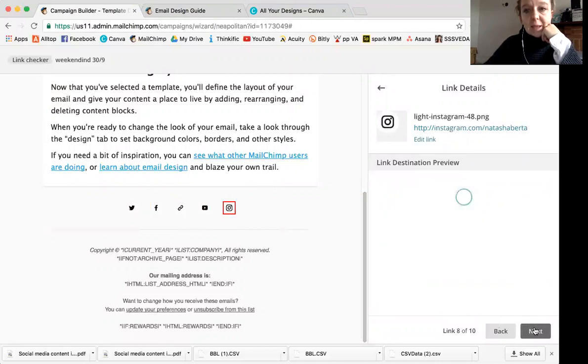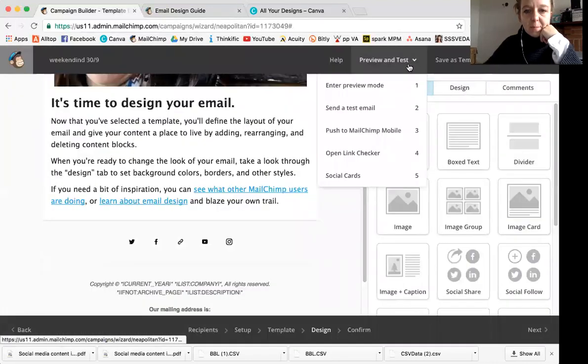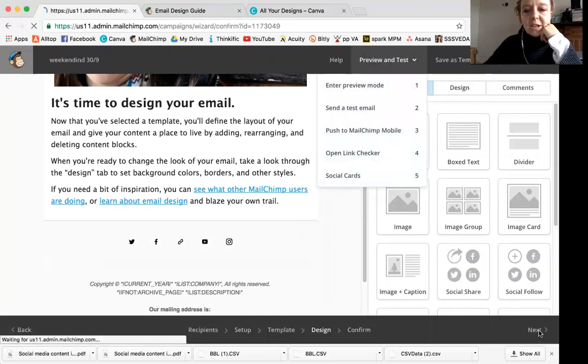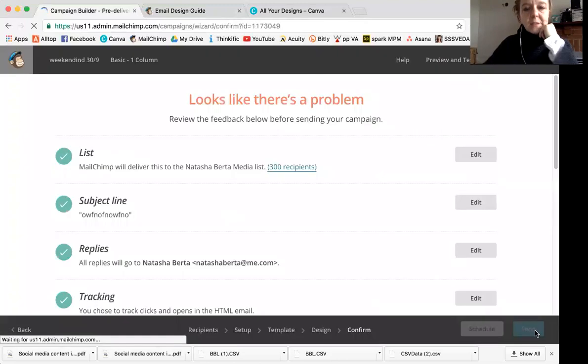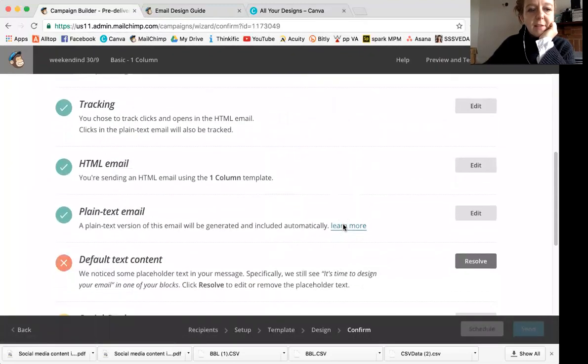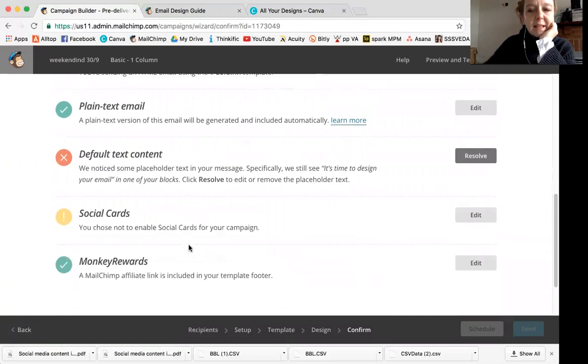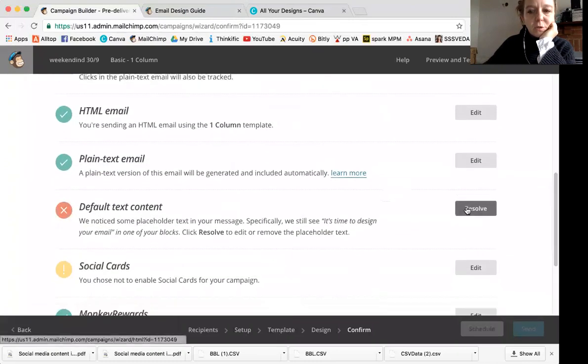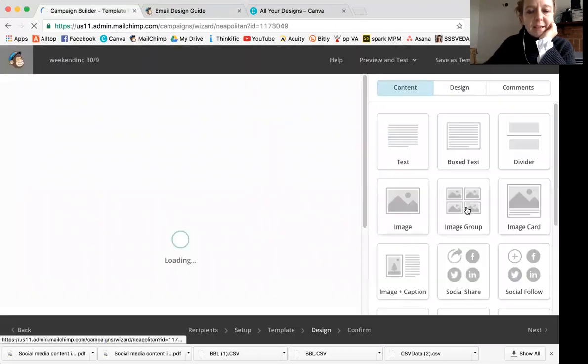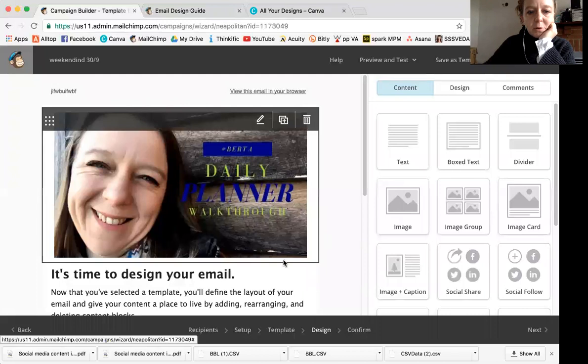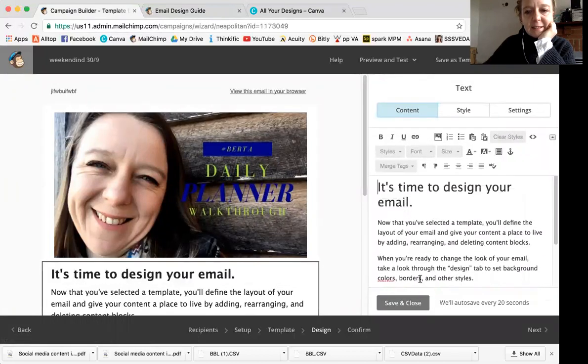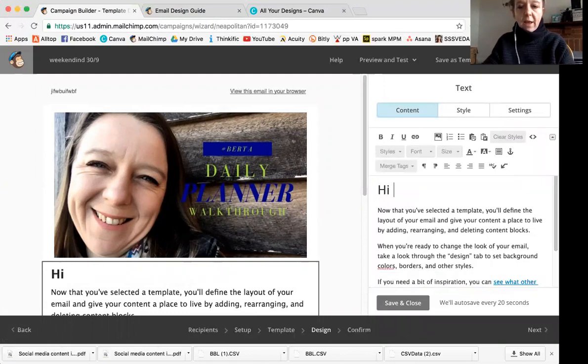So once you've checked everything you click next, it looks like there's a problem. Oh, because I've got default text. So because there was a bunch of texts that I didn't edit, it's not going to let me send. Maybe I should go back and resolve. So probably just take me back to where the problem is. Yes. The good little MailChimp. All right. So it's in here because I didn't edit this text and they're saying, Hey, you don't want to, cause you don't want to send them that stuff.